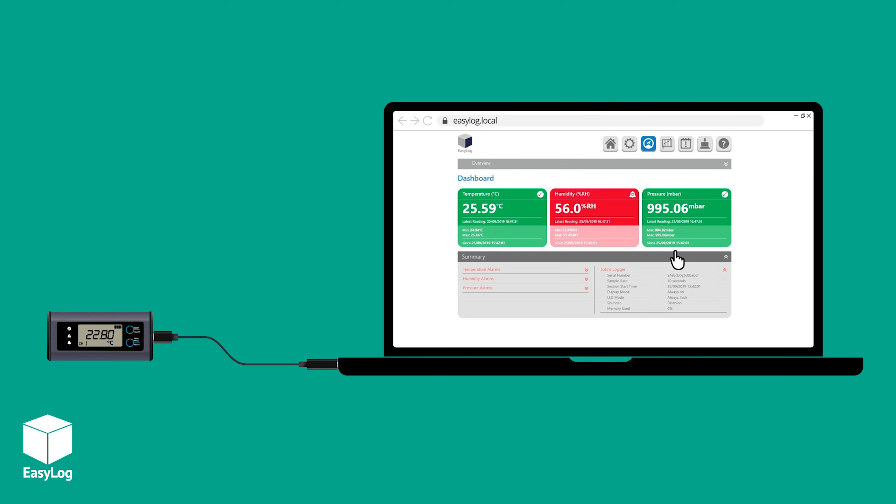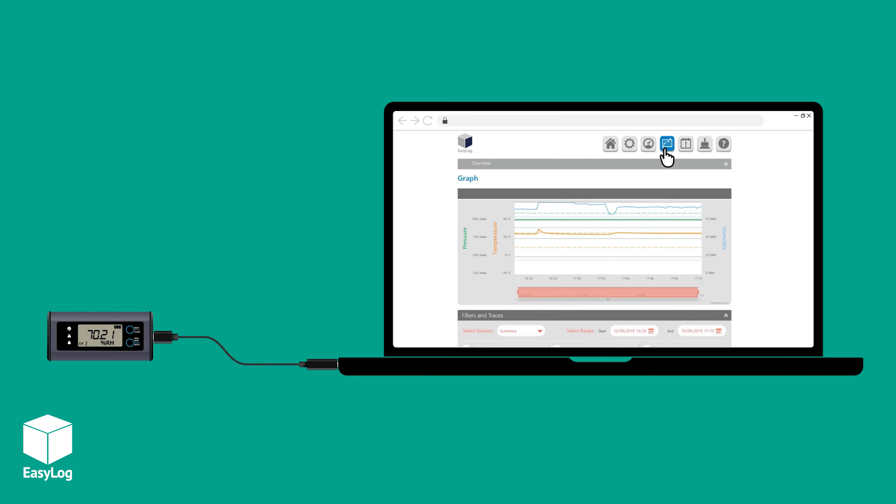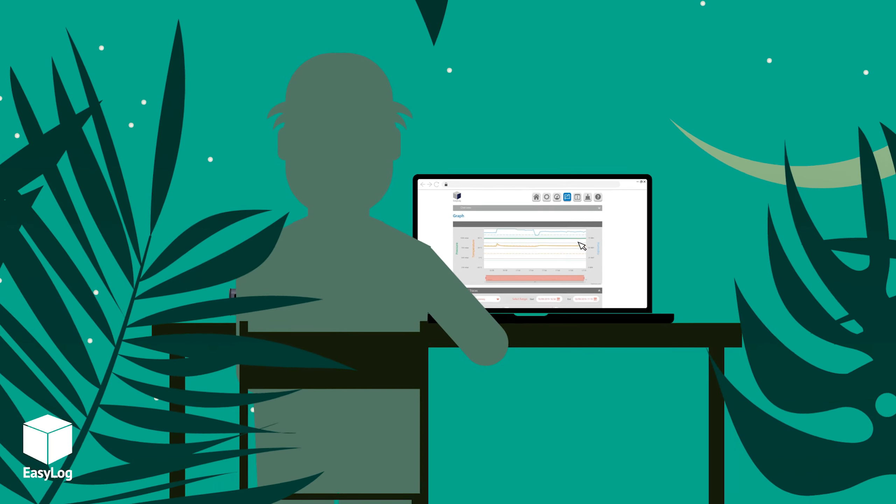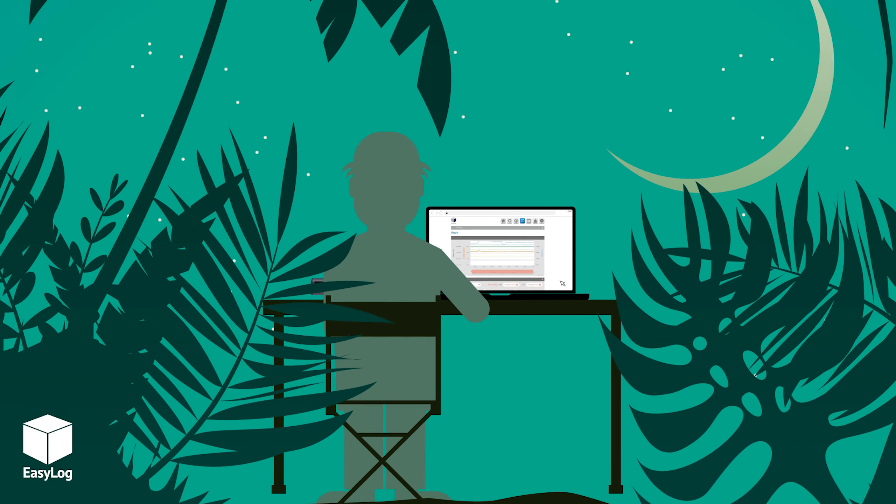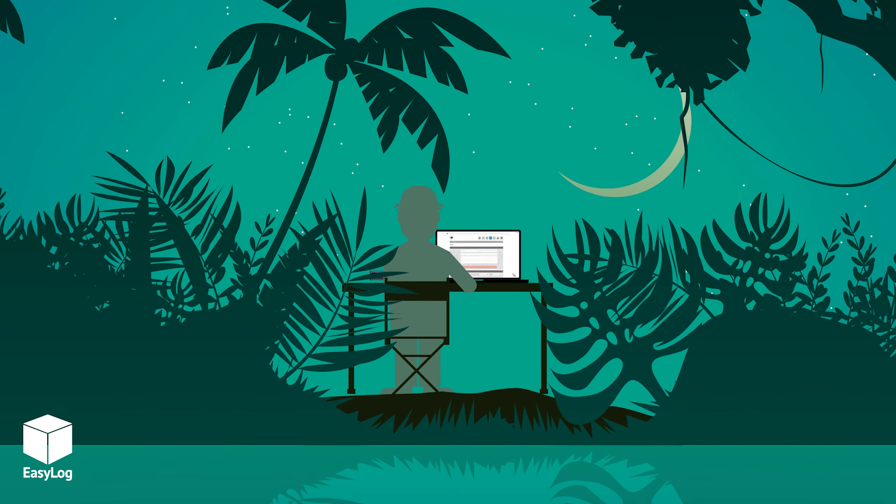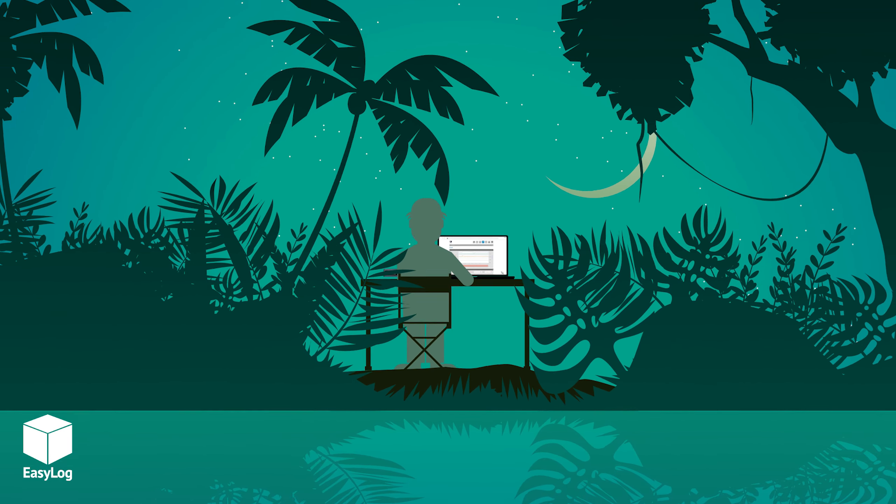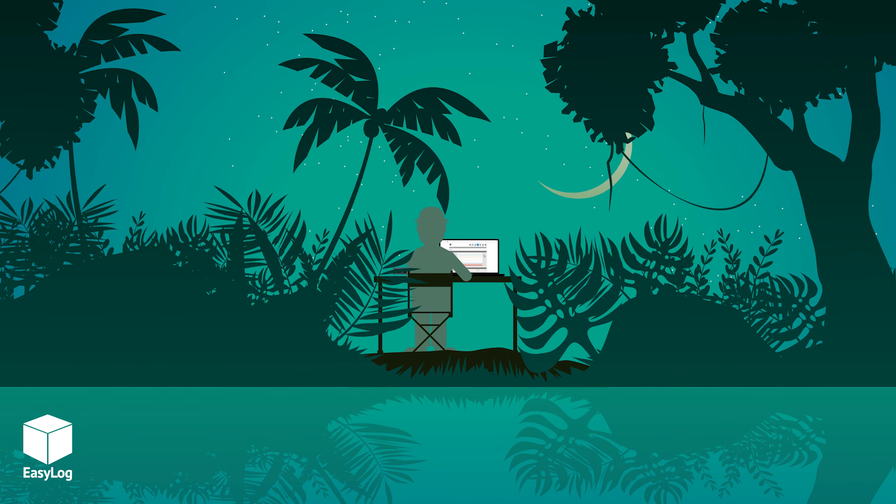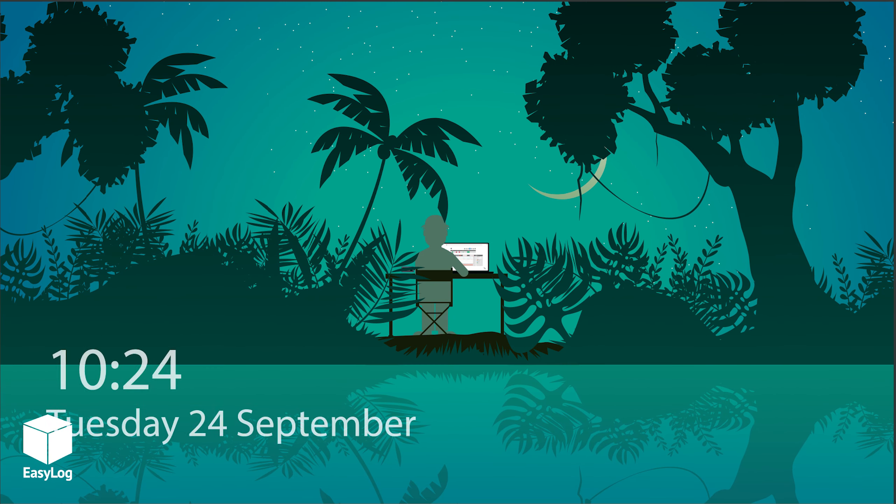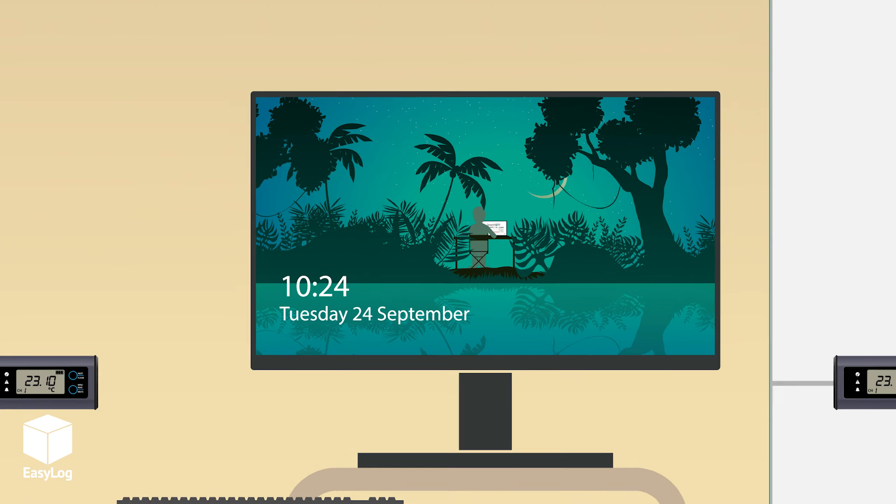Advanced onboard software means there's nothing to install on your PC or Mac. Simply connect the logger with a USB cable and use your web browser to configure the device and view, analyze and download your data. You don't even need internet access, it really couldn't be easier.